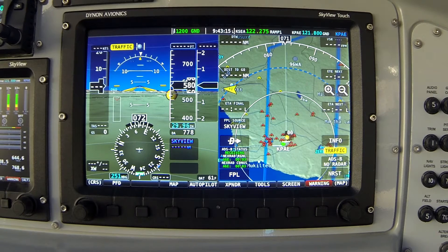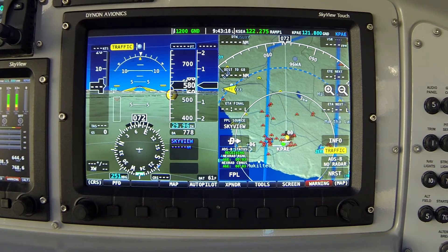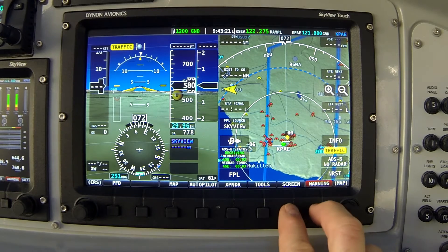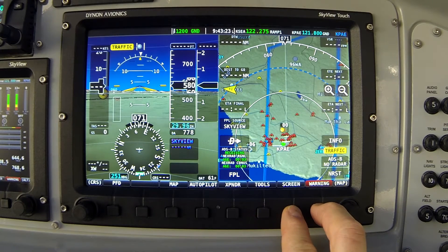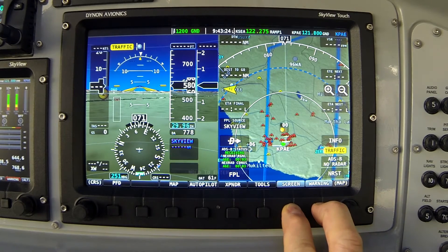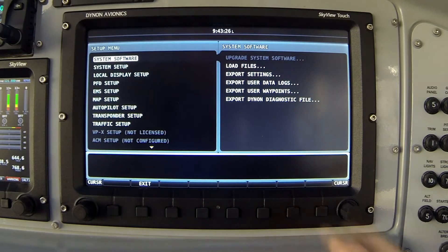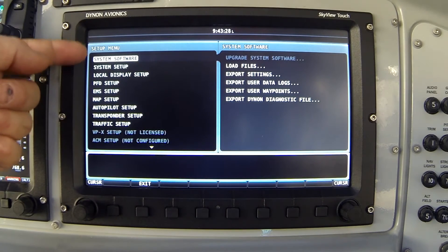Now to access the autopilot servo calibration we must get into the system setup screens, and we do that by pressing and holding buttons 7 and 8. The screen changes and we're now looking at the main setup menu.